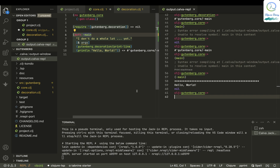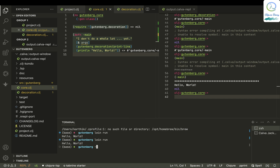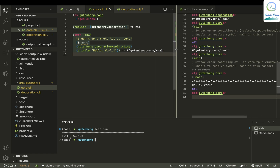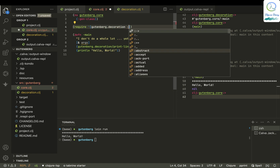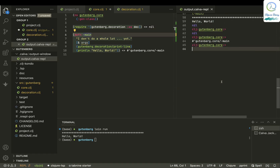We've included 'decoration' successfully. Since we jacked in, we can see two terminals — one is the Calva jack-in and another is the ZSH shell. I can run 'lein run' in the terminal — after saving, it gives 'Hello World'. You can also require 'decoration' with an alias, like ':as dec'. Let me try calling main with that.